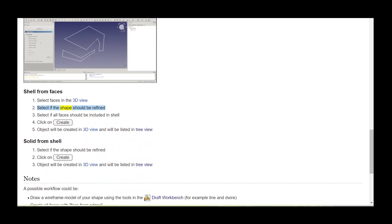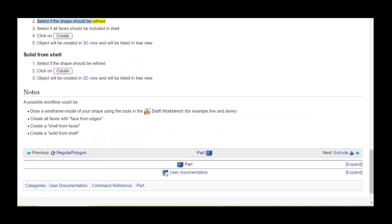Select if the shape should be refined. Select if all faces should be included in the shell, then click on create. The object will be created in the 3D view and will be listed in the tree view.